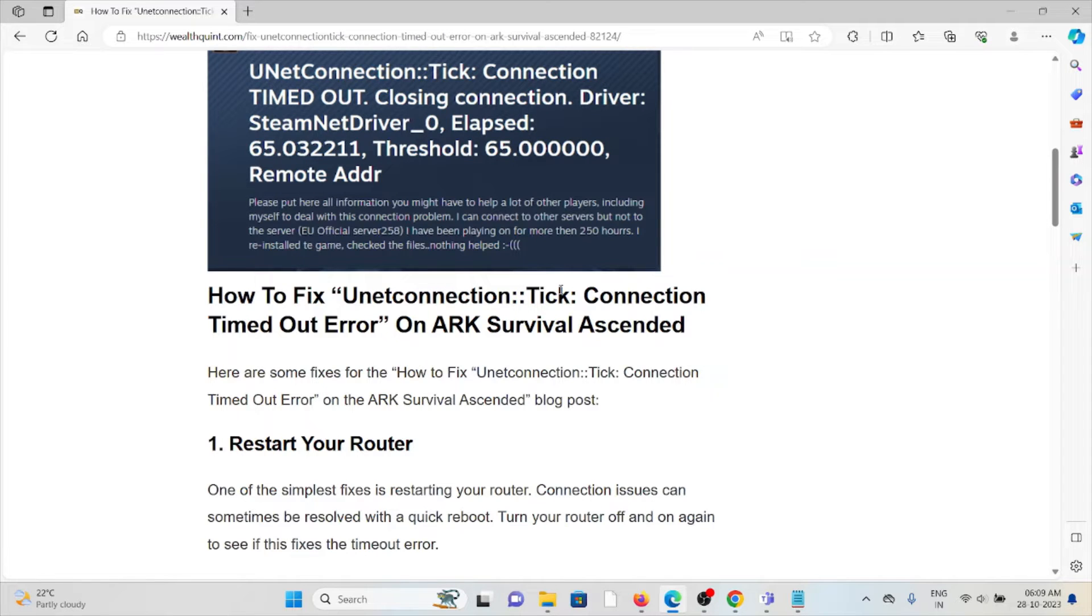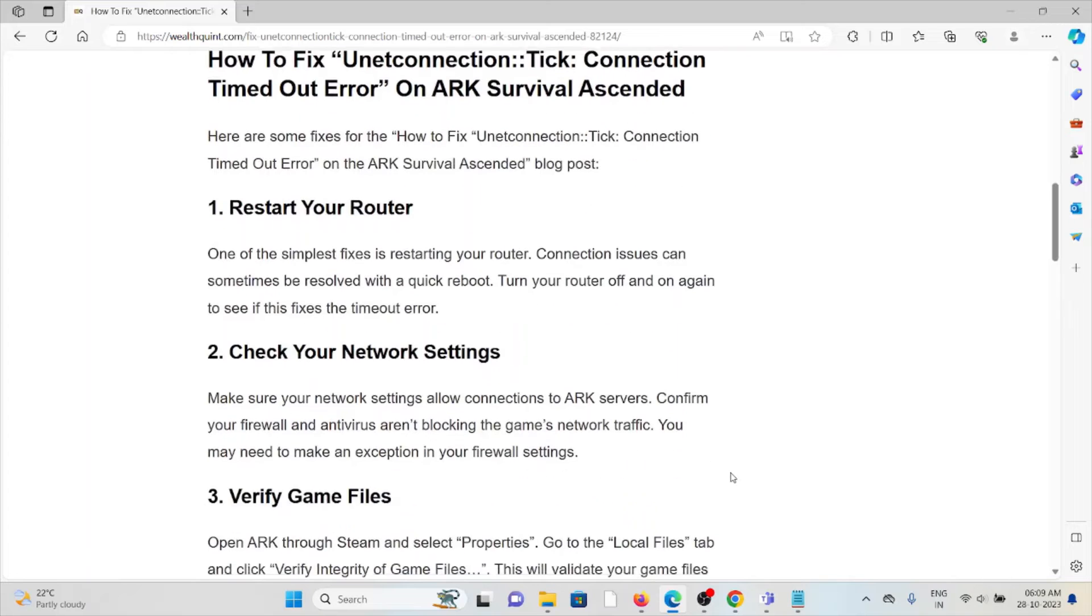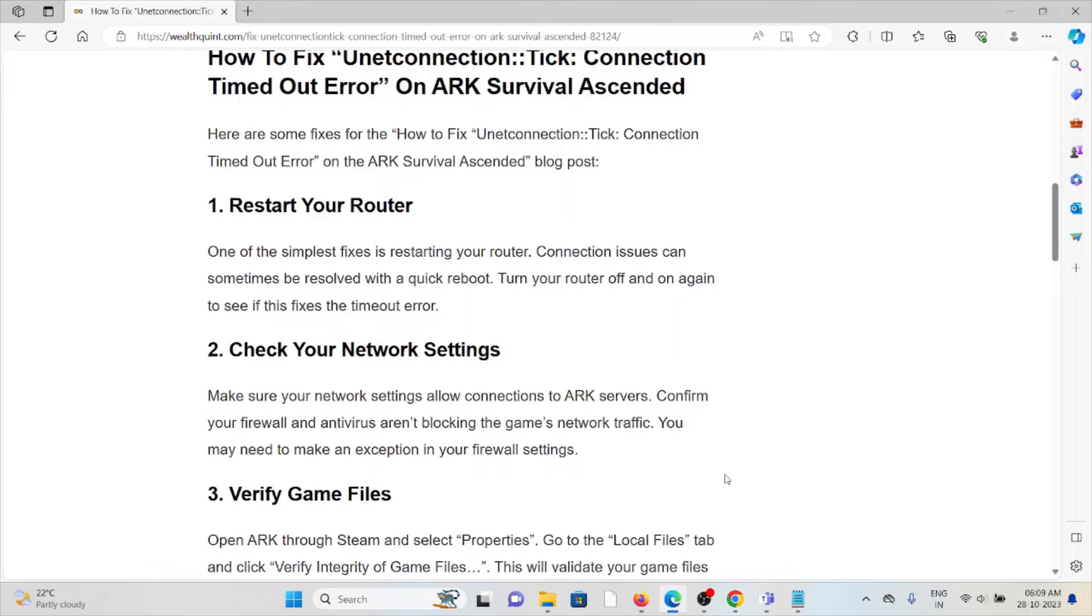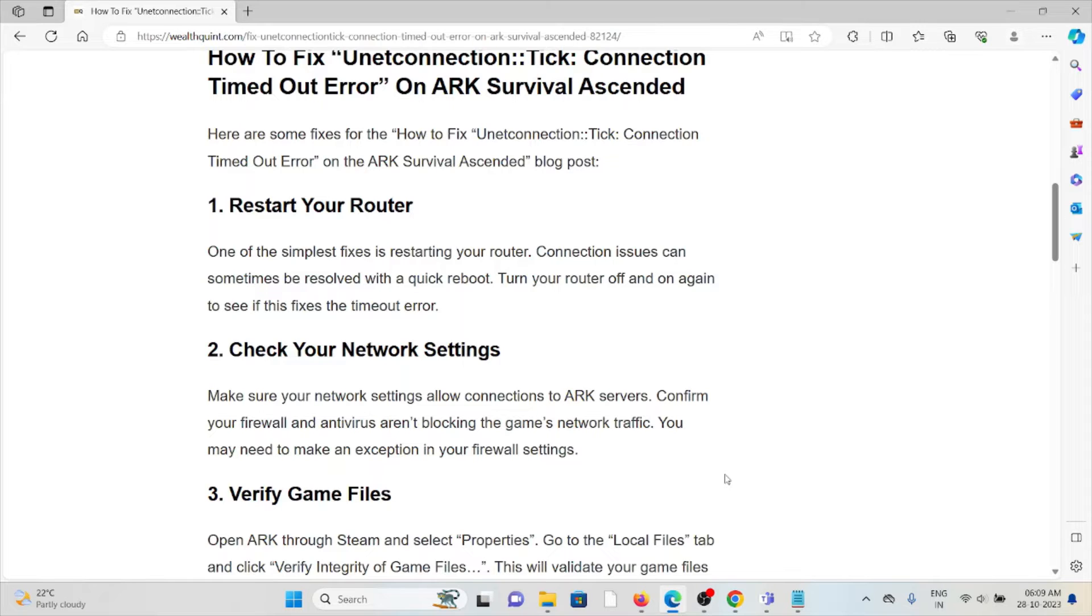First method is restart your router. One of the simplest fixes is restarting your router. Connection issues can sometimes be resolved with a quick reboot. Turn your router off and on to see if this fixes the timeout error.